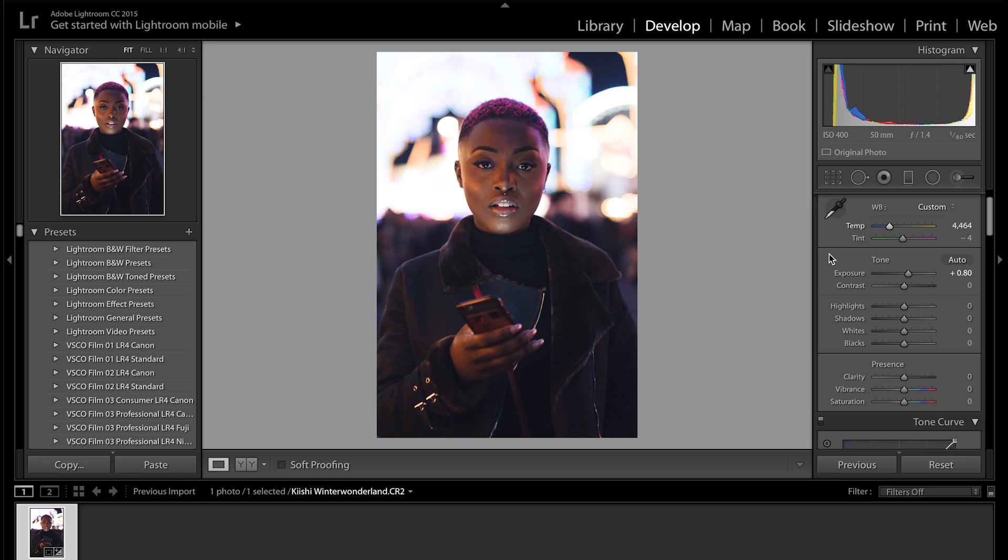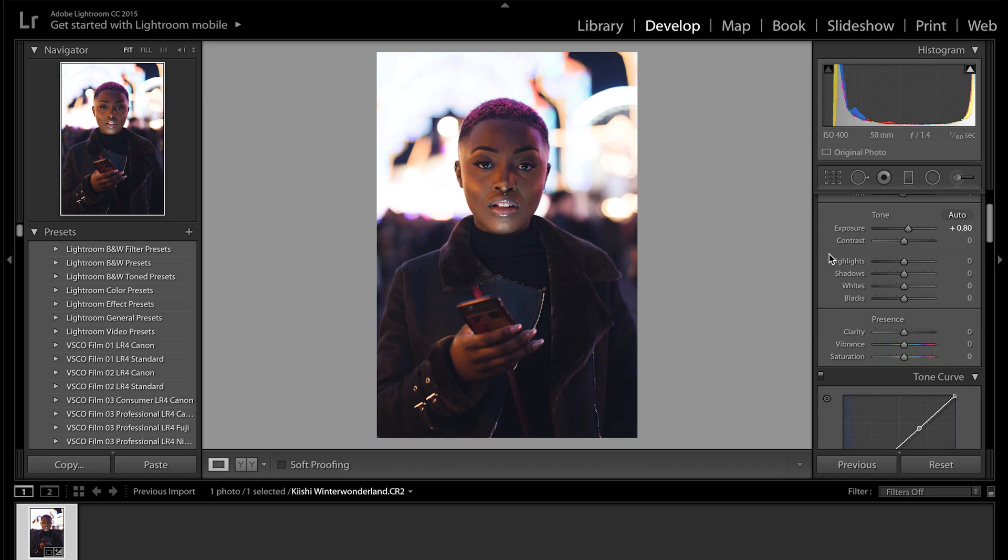So after the white balance I want to go down to clarity and I just want to put that up. This is going to make the image pop even more. It's just going to sort of bring it out of the screen a little bit on the edges. As you can see it sort of brings it up. I'm going to put it about 17.